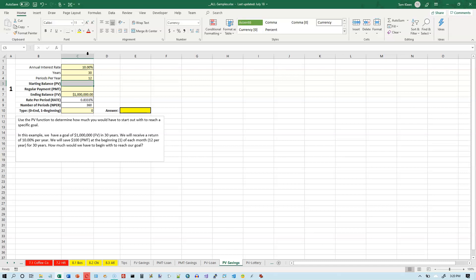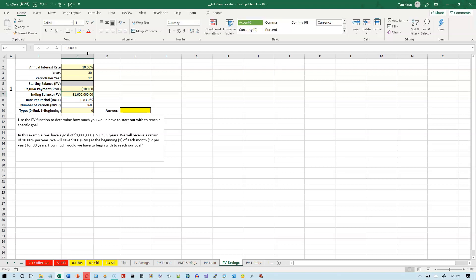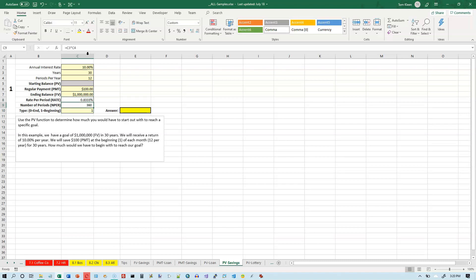We're going to gray out the starting balance because that's what we're trying to figure out. Our regular payment is $100. We're going to make the payments at the beginning of each month, so we need to put a 1 down here. Okay, so we've identified everything, and now we want to figure out the amount we're going to have to start off with in order to reach this goal.